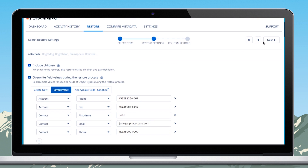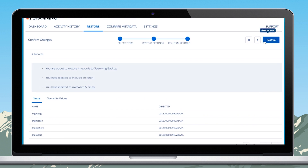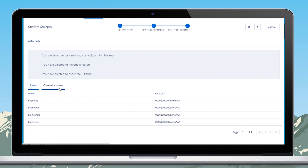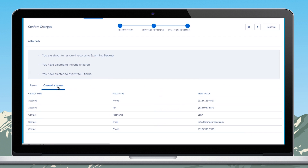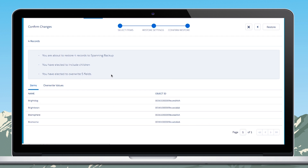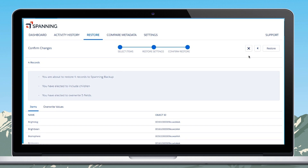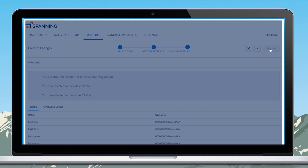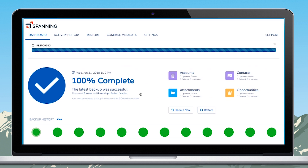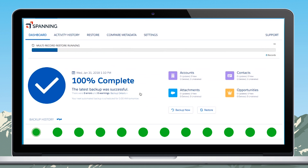Hit Next to confirm selections and then restore. Spanning's sandbox seeding is available to customers at no additional cost and it allows admins and developers to specify fields that need to be anonymized.